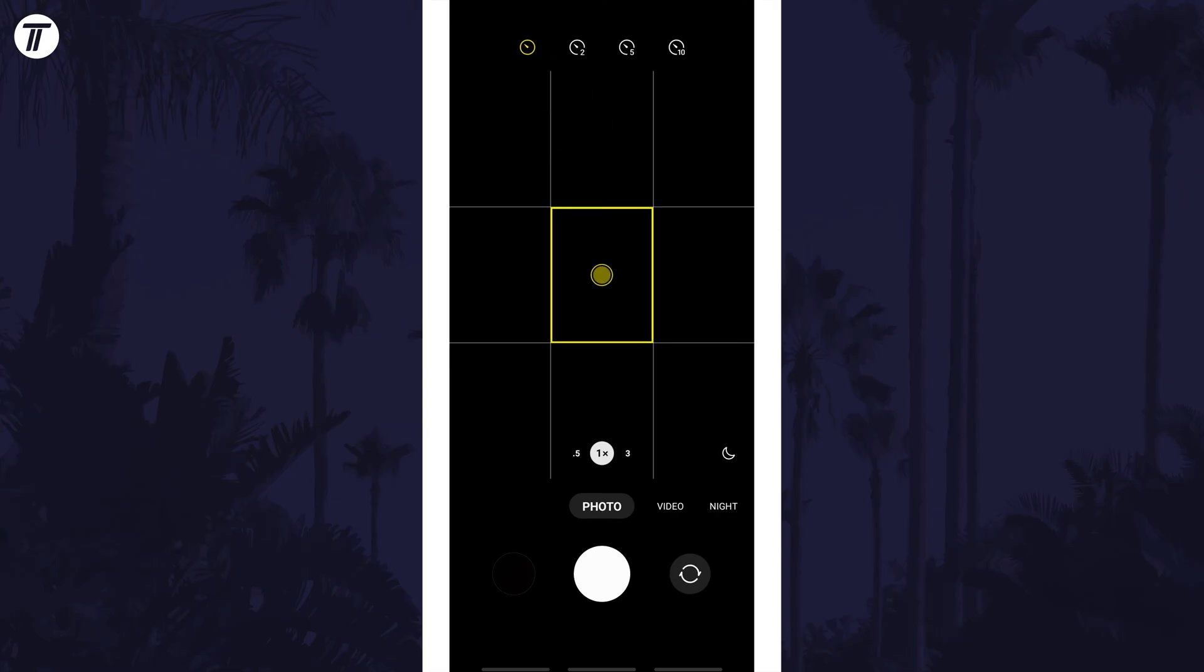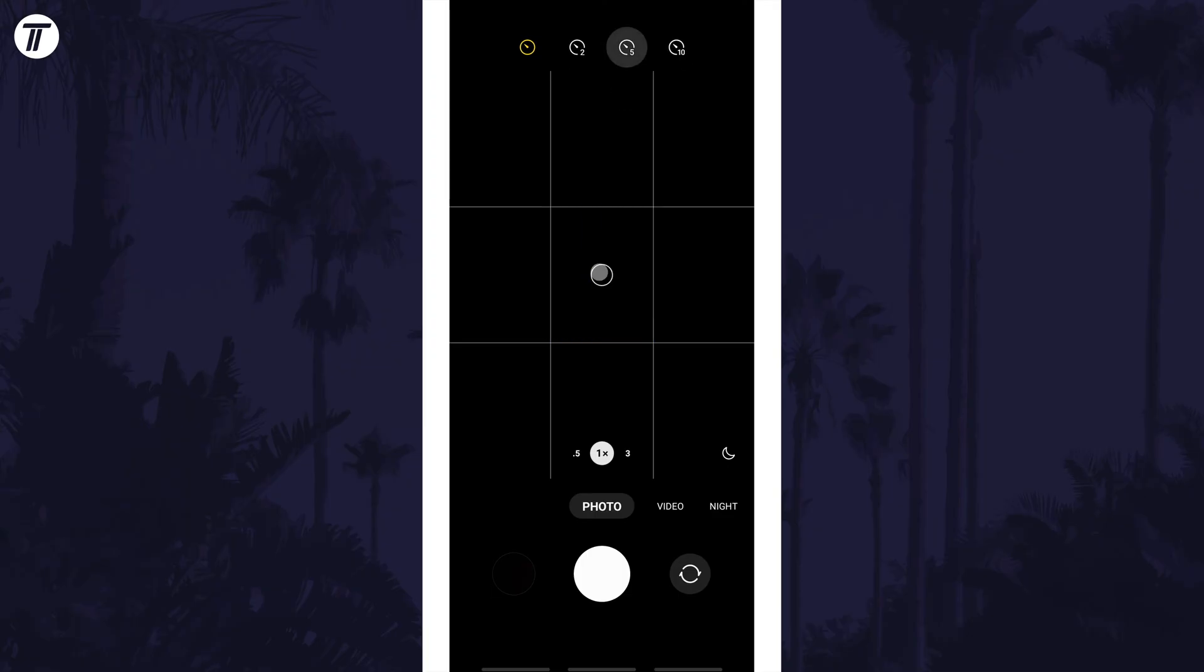After tapping this, you'll see more icons and you can tap on the one you want based on the number on it, which will be the length of the timer in seconds.